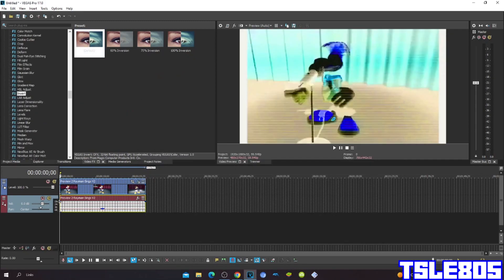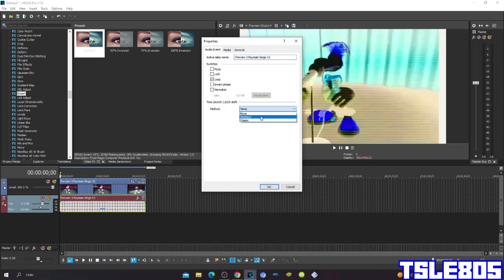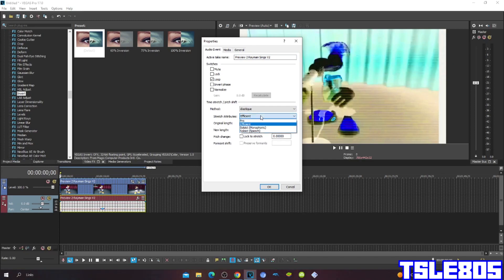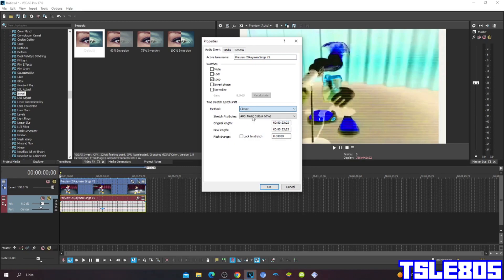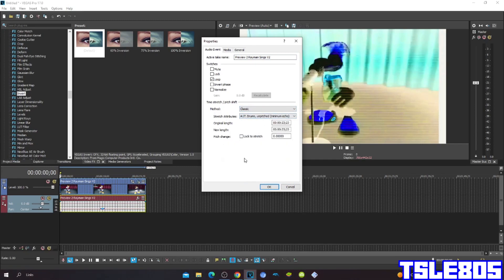Now since you are done with the visuals, we can go for audio. For the preferences you can choose either the AstiQ Pro, Efficient, or the classic one with A17 Johnson pitched minimum echo. I chose the Pro one because you already know the reasons why.